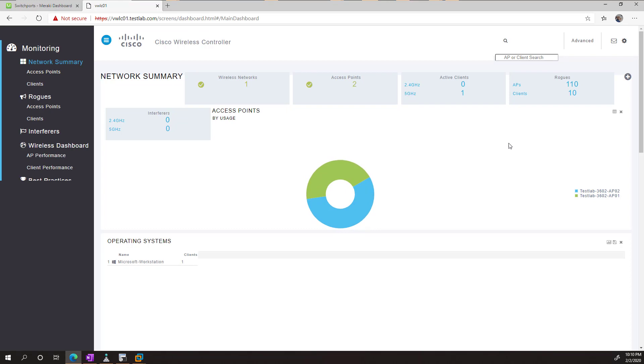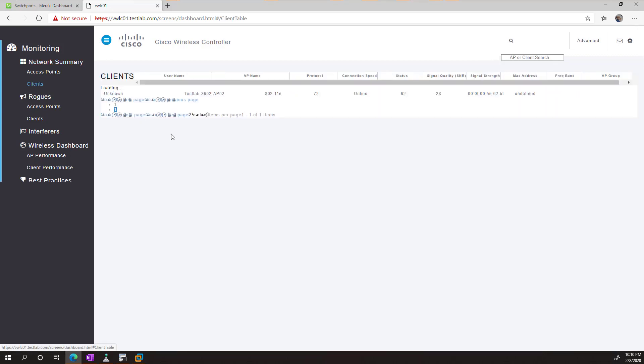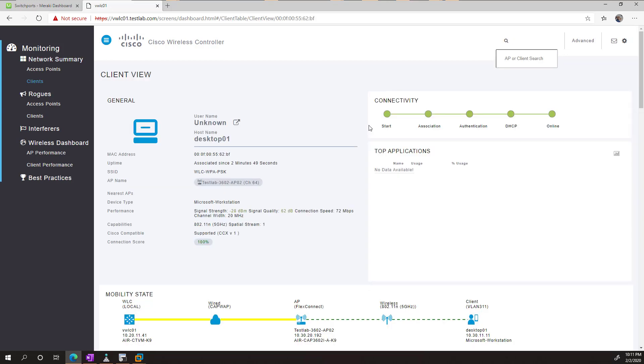And this is just a prettier version of the graphics. Or this is just a prettier version of the dashboard. So if we click on clients here, we can see the information put in a much more prettier fashion.